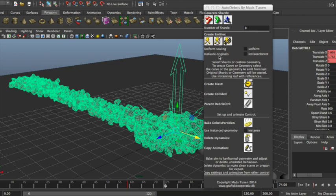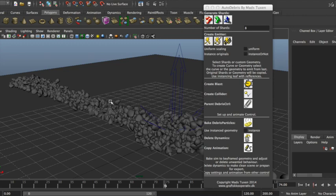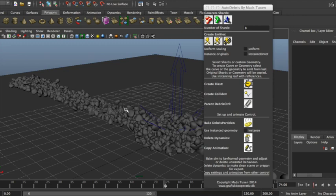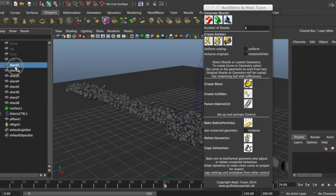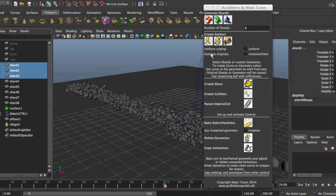So to create the emitter, you would choose the geometry that you want to instance. So for instance, these guys. What you do is first you select your shards and then you push the button.